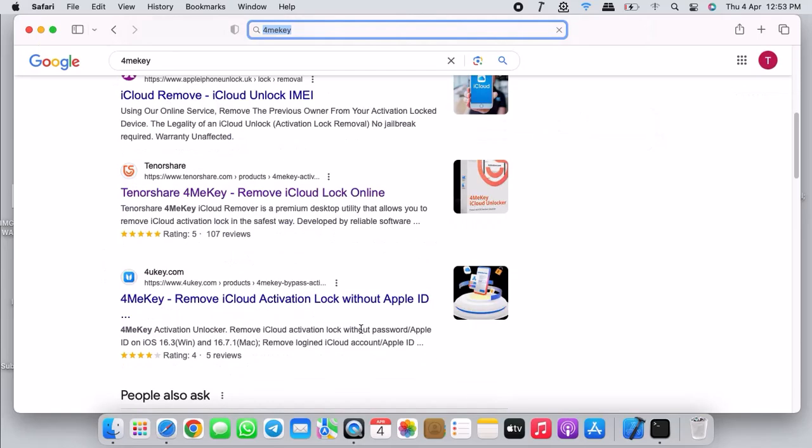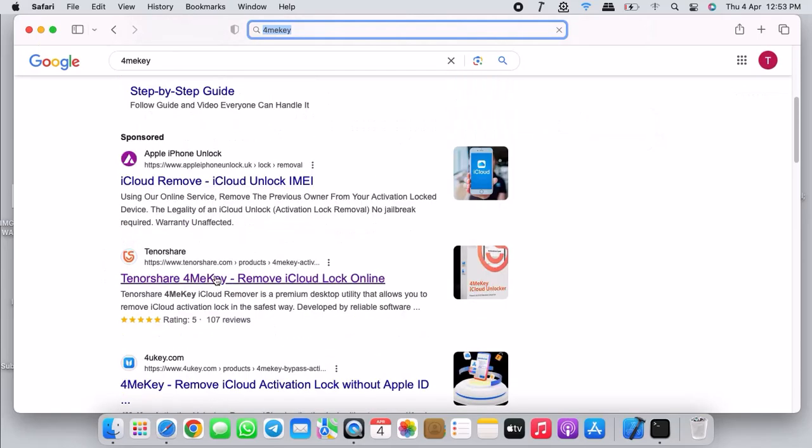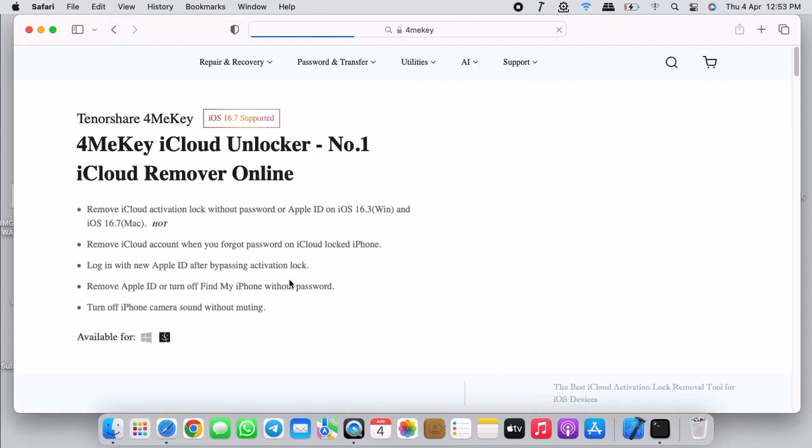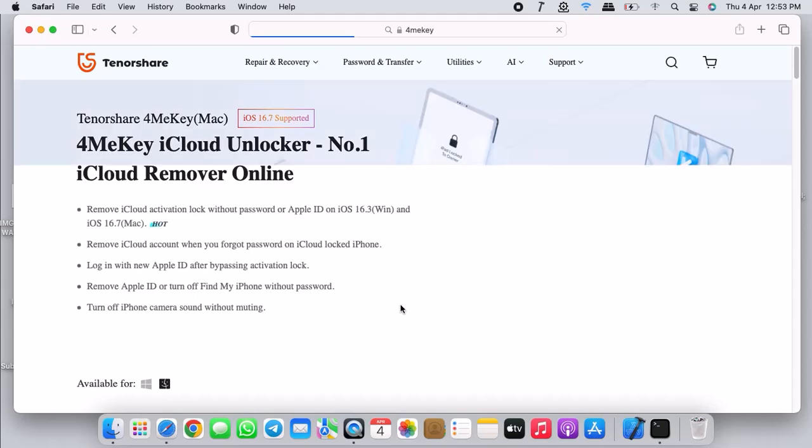Once you've typed that, hit enter. This should bring the Google search results. The one you are looking for is 4MeKey from Tenorshare, so click on the link and it should take you to 4MeKey page.